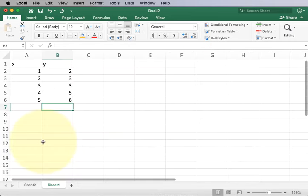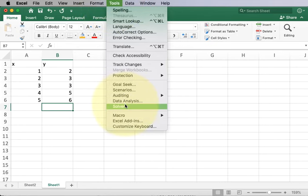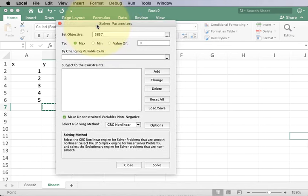To get access to the solver we're going to go to tools and then click on solver. With the solver window open you see you have the same options available as before.